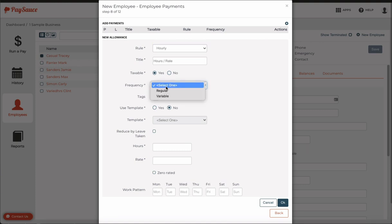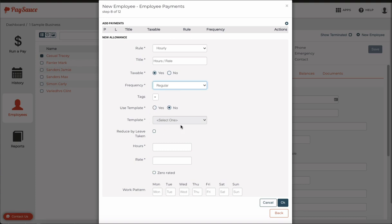The frequency is regular for him because he's on a standard 80 hours a fortnight. We don't need a template for timesheets turned on for him. I'm going to click reduce by leave taken, which means that if he takes any leave it's going to reduce from his standard hours. So we're not paying him twice for the same day.